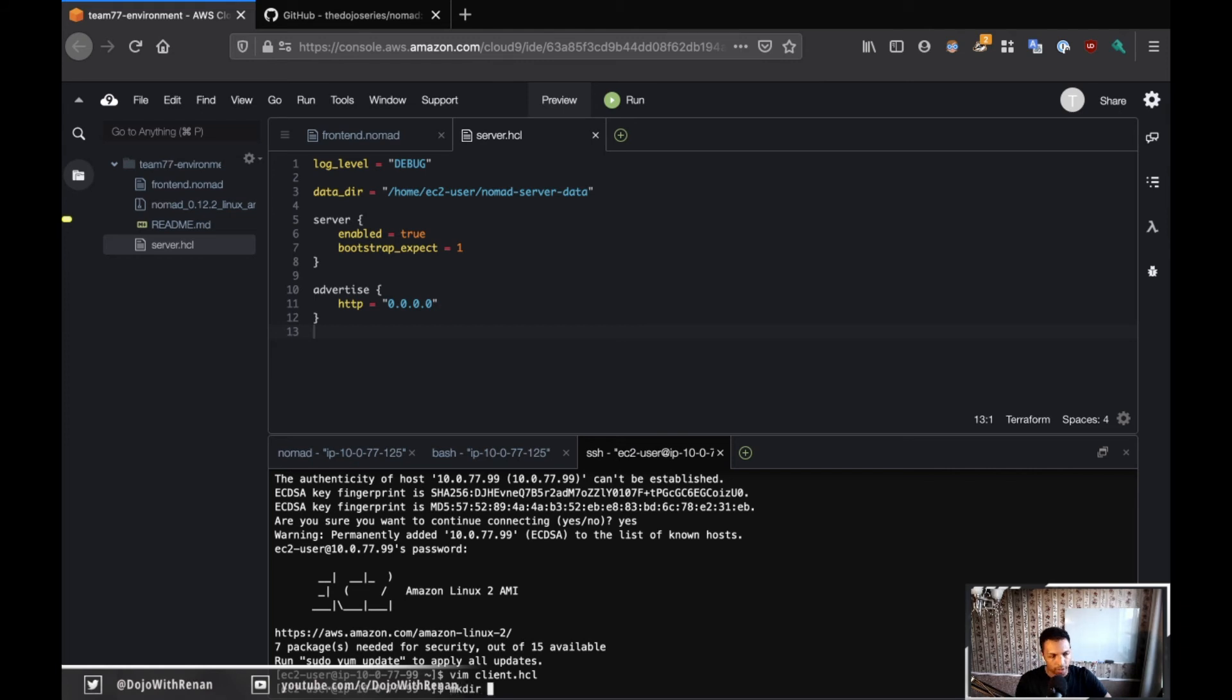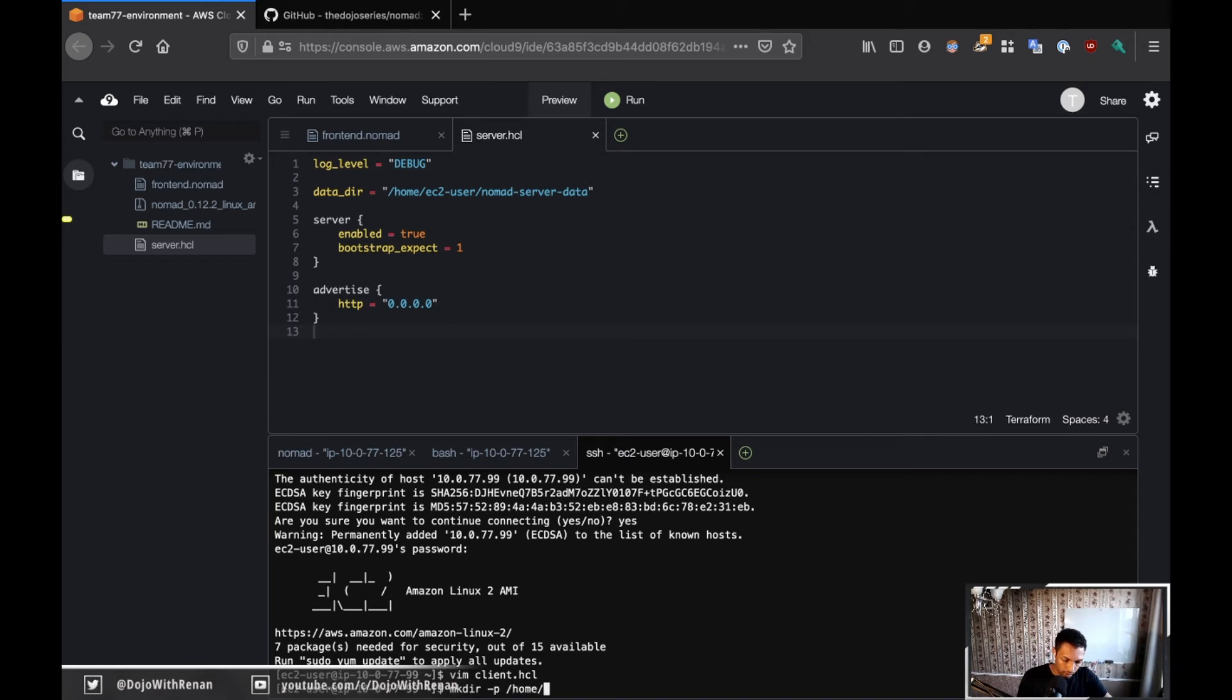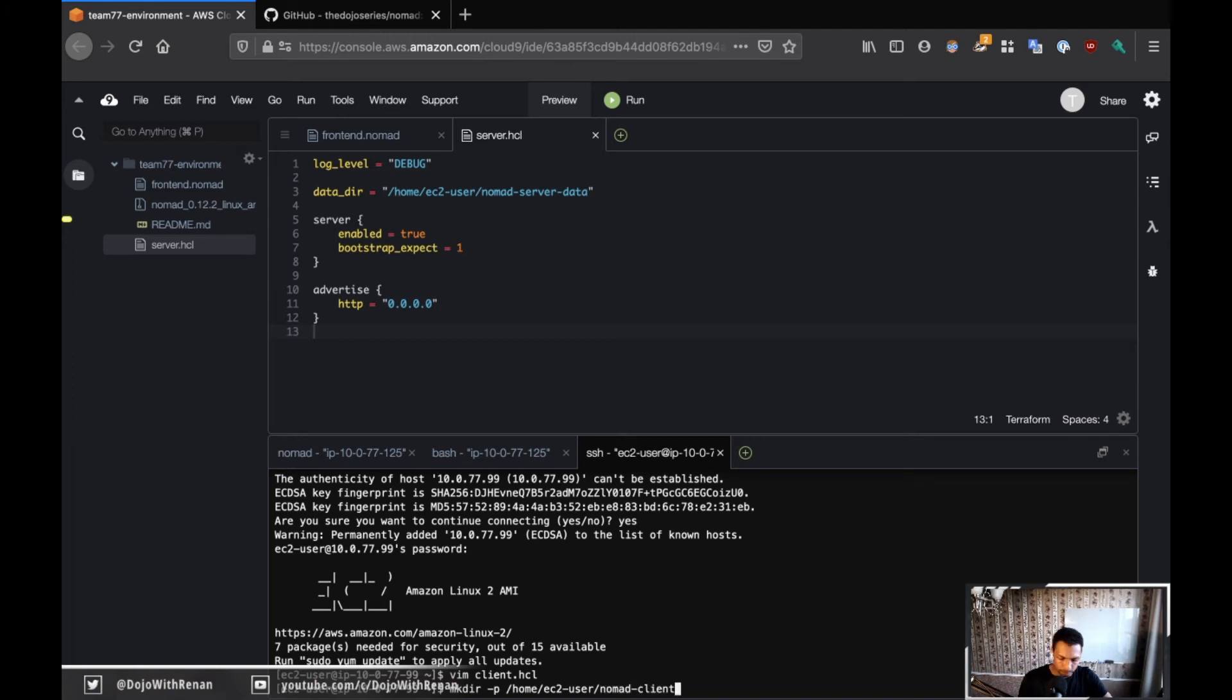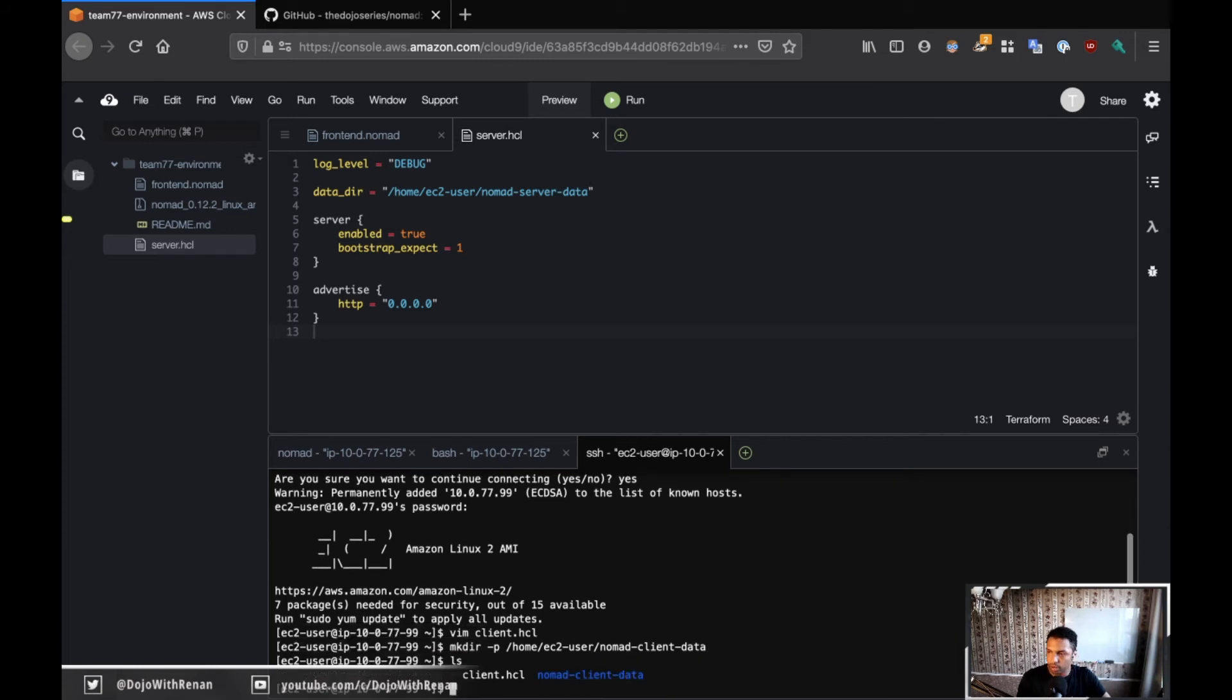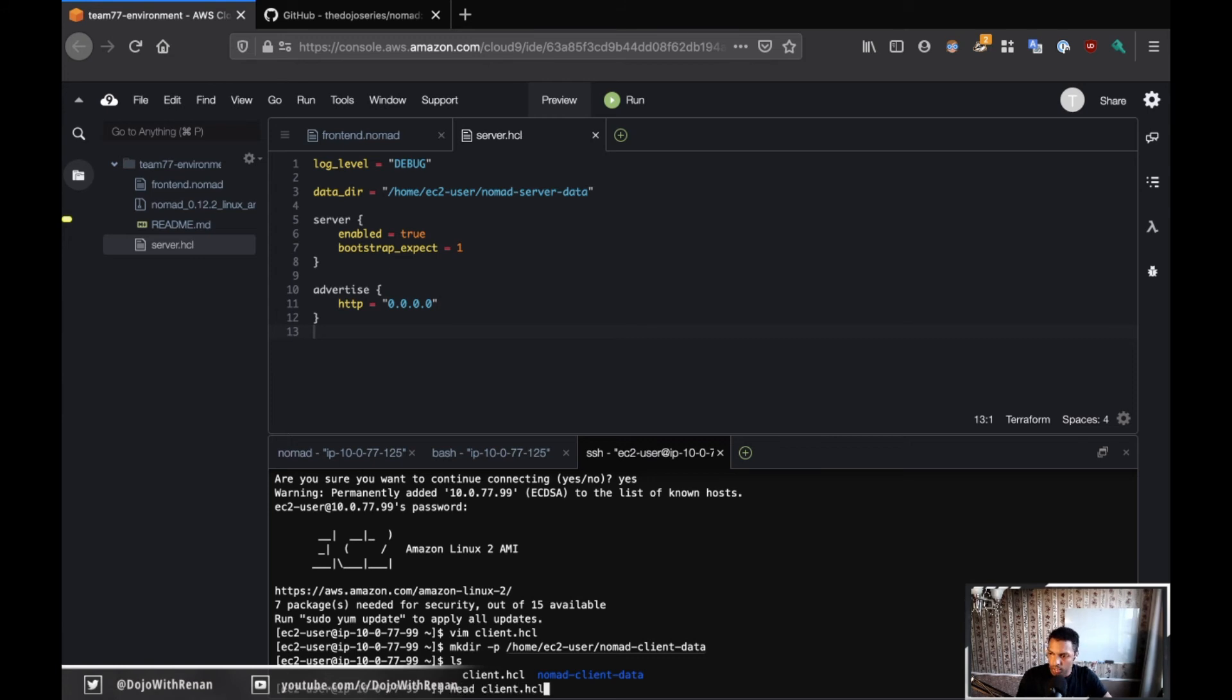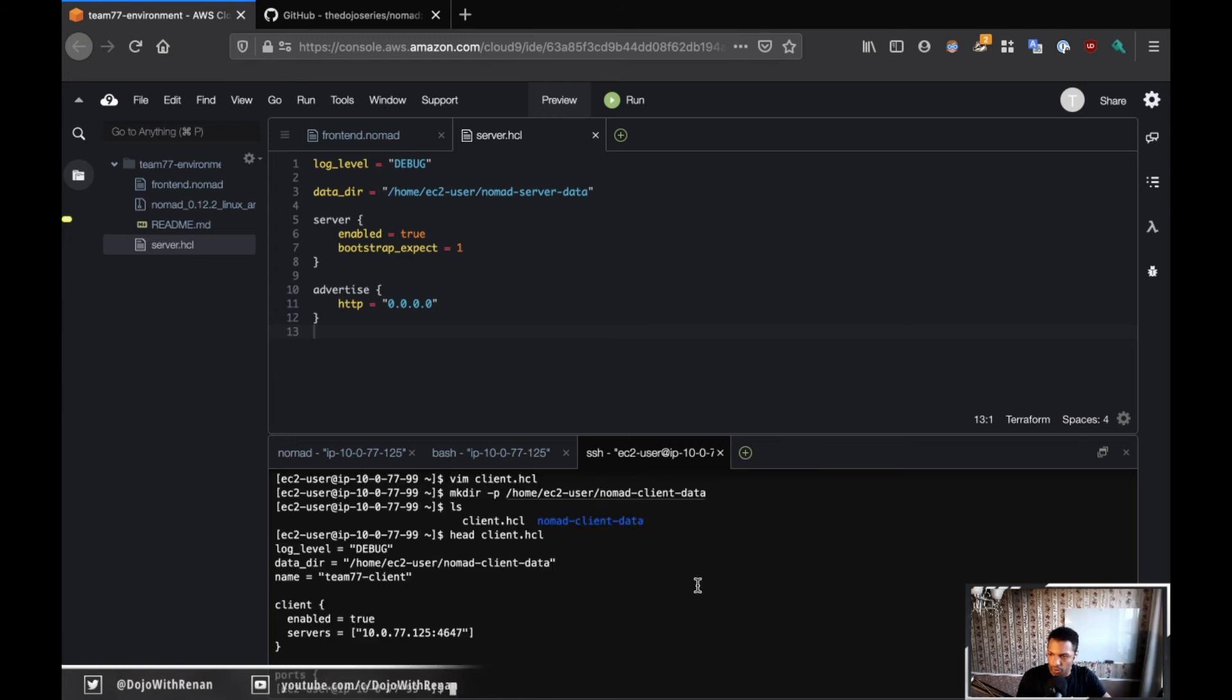So I'm just going to specify 5656 for the client. So I want to make sure that the port is completely different. So we don't have any collision or anything. Okay. So this looks good. I hope I didn't miss anything. One thing I need to do before I run this is to create the directory. So if I do mkdir, I'm going to do a -p. So that way I can do kind of a recursively. So home ec2-user nomad-client-data. I believe that that was the one that's the name that I chose. So nomad-client-data. I'm just going to, let me do a head client.hcl and nomad-client-data. Okay. So that should be fine.